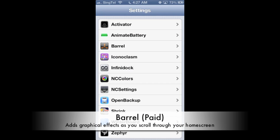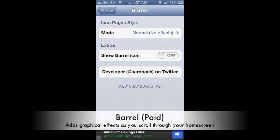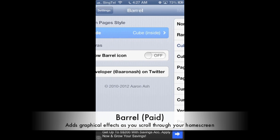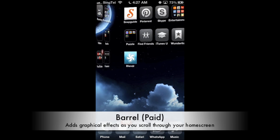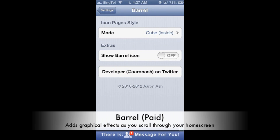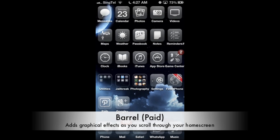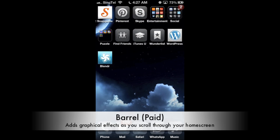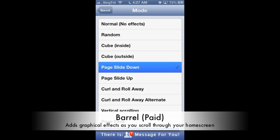The next Cydia application I'd like to recommend is Barrel. Barrel is a paid application in Cydia. You can actually change the animation effects when you move from home screen to home screen. This is a cube inside animation — as you can see, it's no longer the boring side-to-side animation, but instead you can change to many other types of animation, for example this cube from the outside. This is one of the best Cydia applications I recommend — highly recommend people to install.